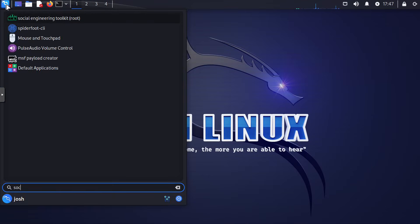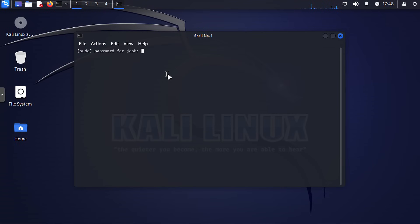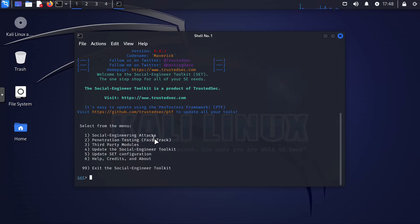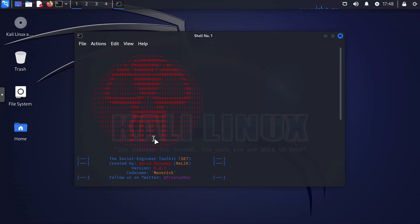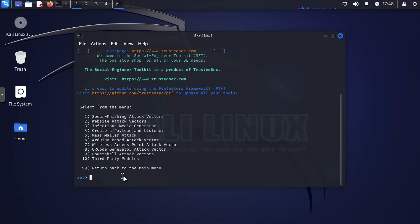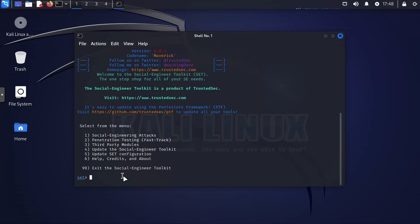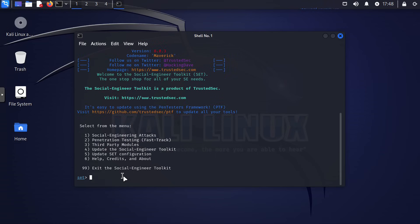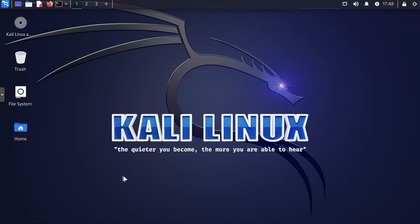Last but not least, at number ten, we have the Social Engineering Toolkit, also known as SET. SET is a fascinating tool used for understanding and testing social engineering tactics. Make sure you remember we're looking at this from an ethical standpoint — that means learning how to protect ourselves and others from these techniques.